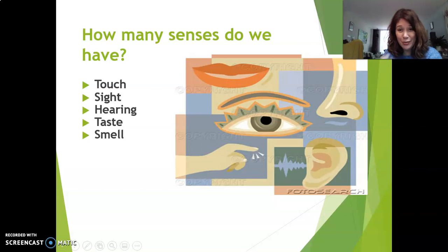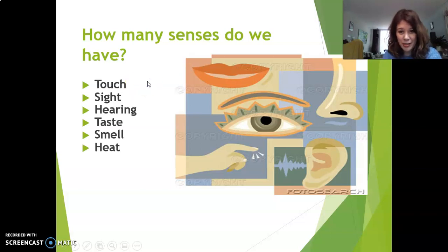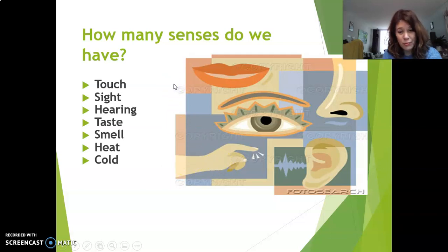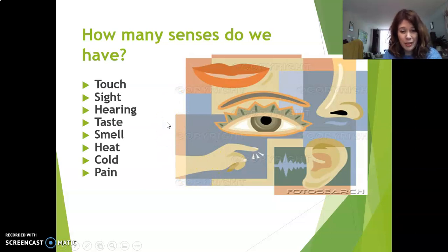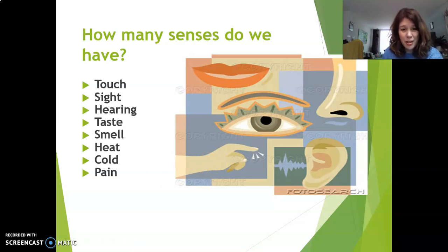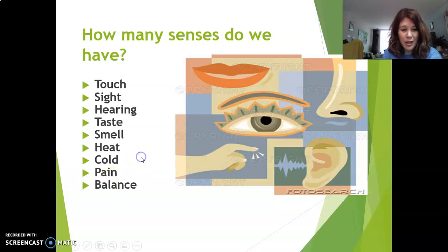So you think you have five? Well, you also have heat, because you can feel heat and warmth on your skin. We also have cold — same thing, you can feel that on your skin. Then pain — you can feel that on your skin, but also inside your body, for instance inside your stomach. And balance — you can feel that inside your ear.